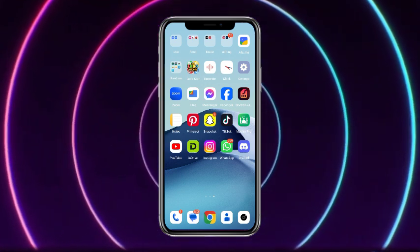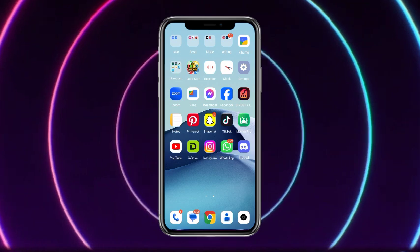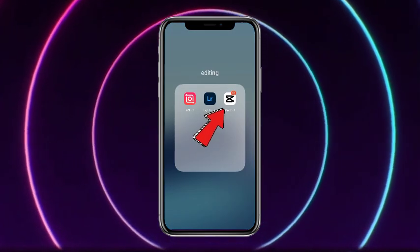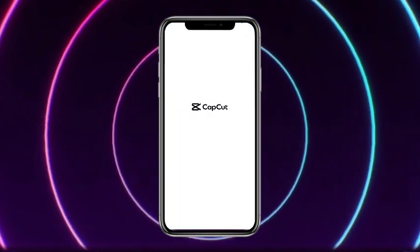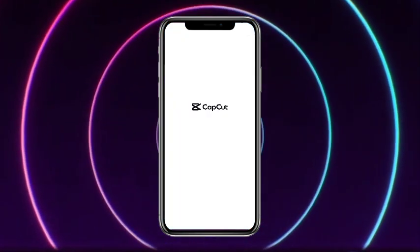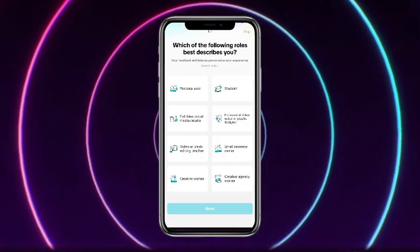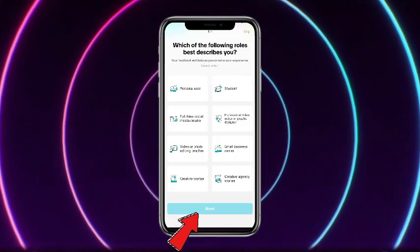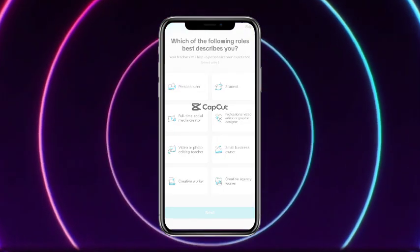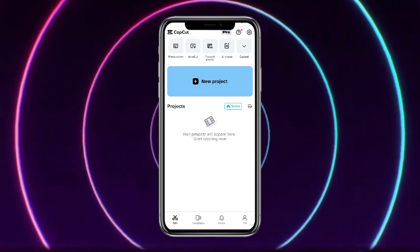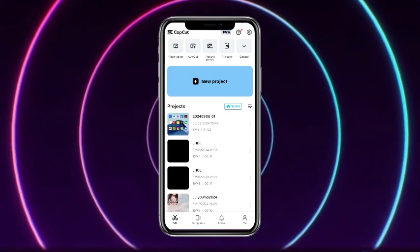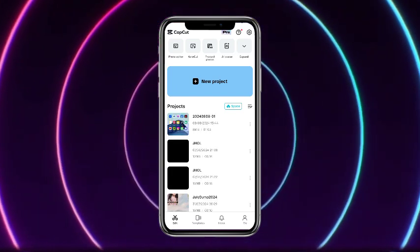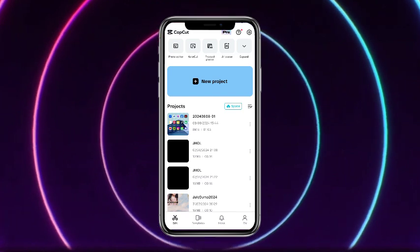First of all, you have to simply open up your CapCut mobile application — it will take some time loading, so don't worry about that. Once you are on the CapCut app, simply skip the tutorial, and from here simply head to create a new project — or you can use any previous one.